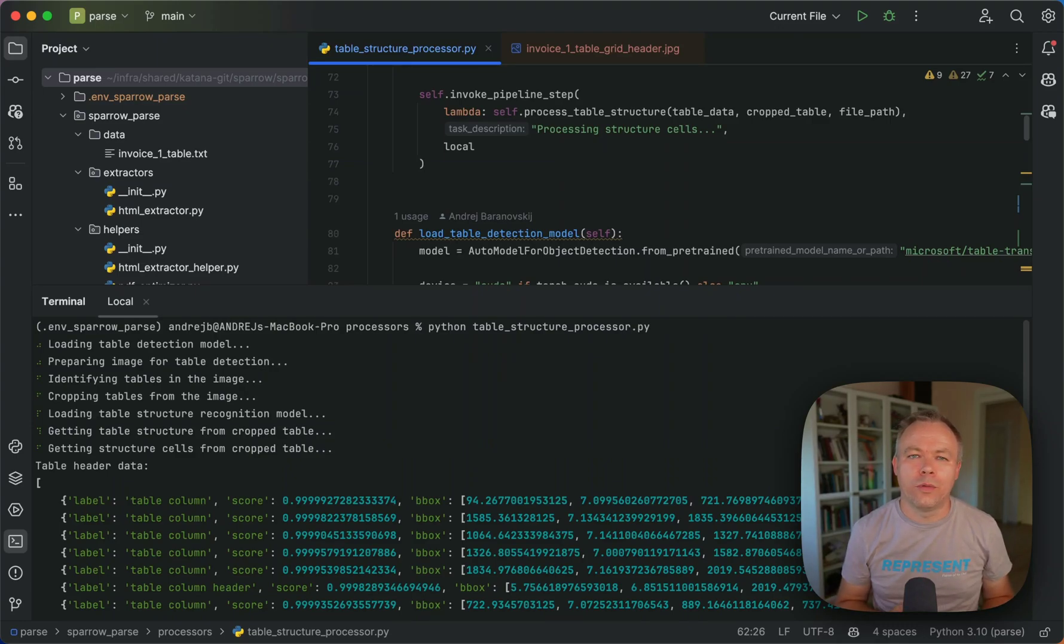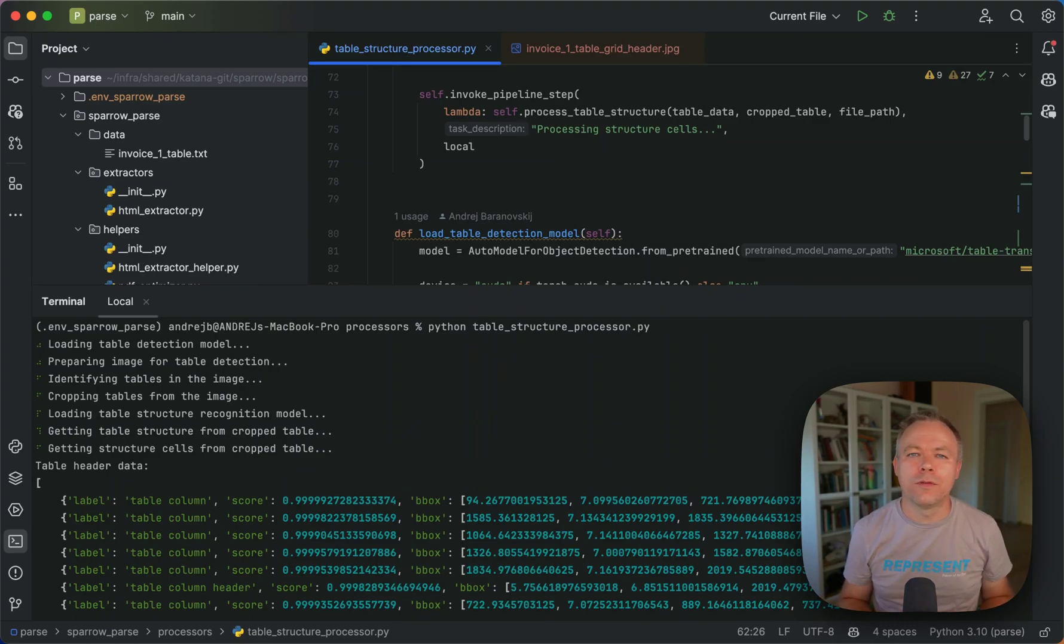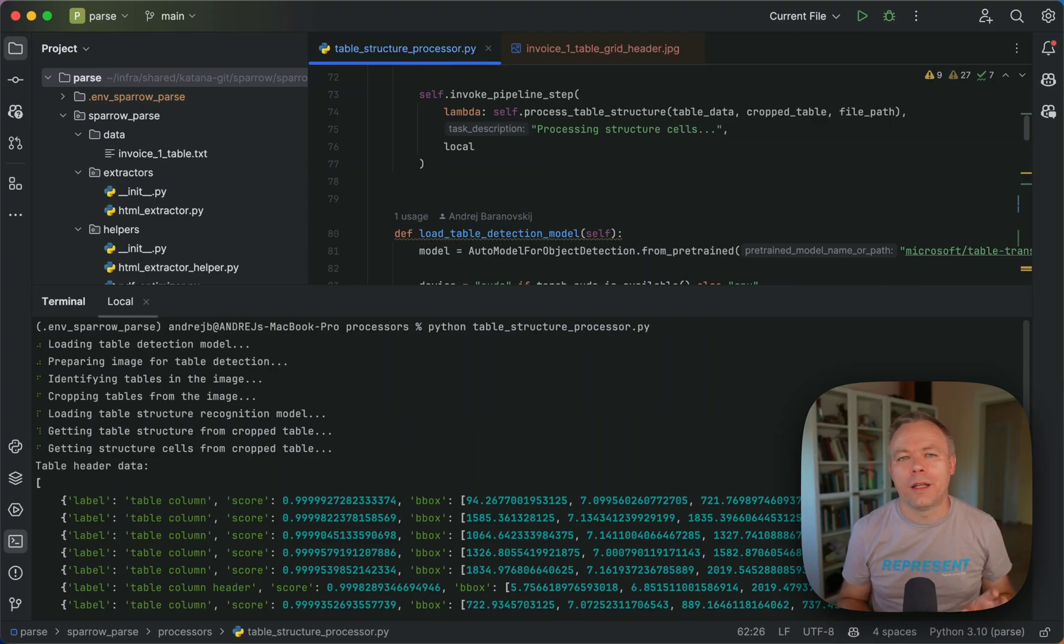And then we get this line and then we get vertical lines for all columns. And then we calculate intersection and then we get boxes for each column header and the coordinates for those boxes.